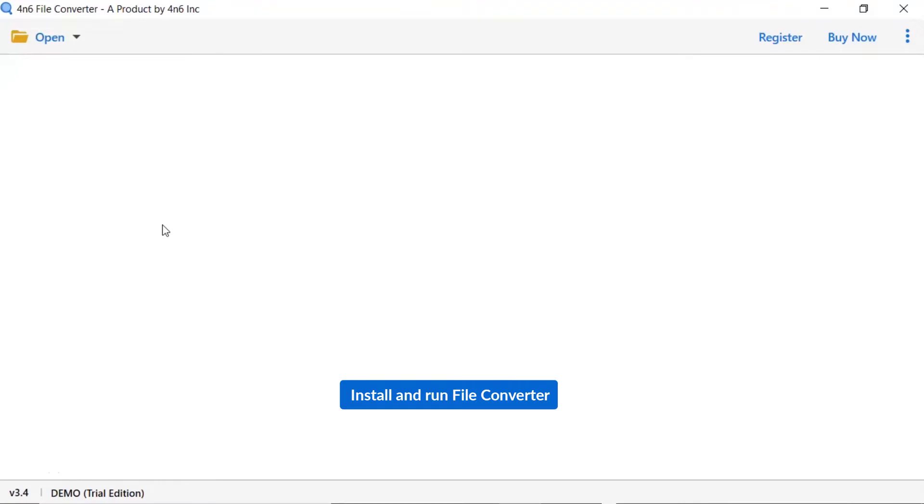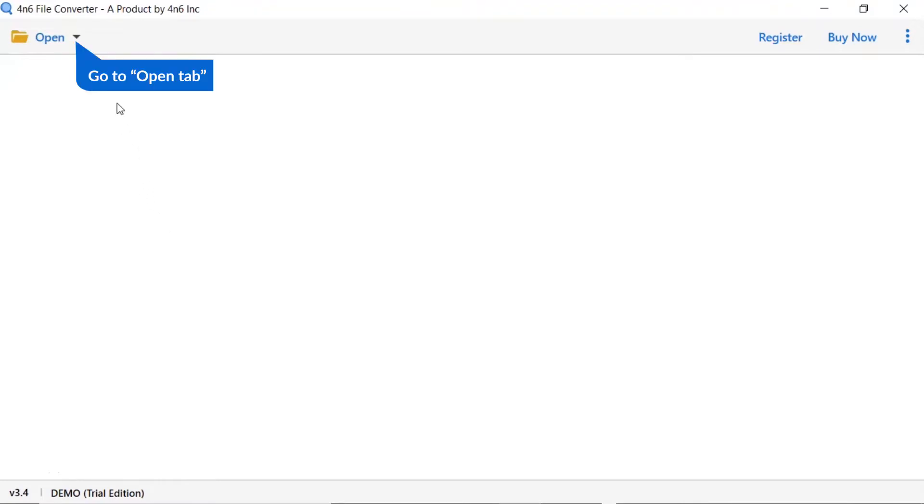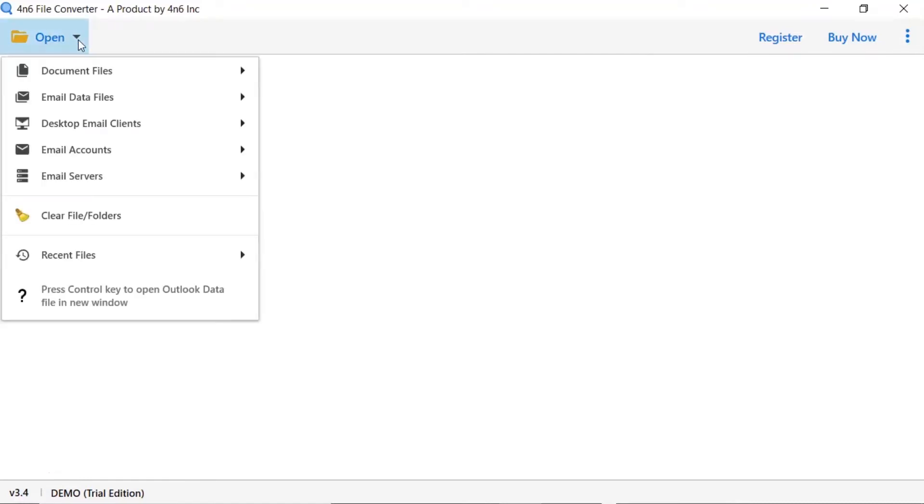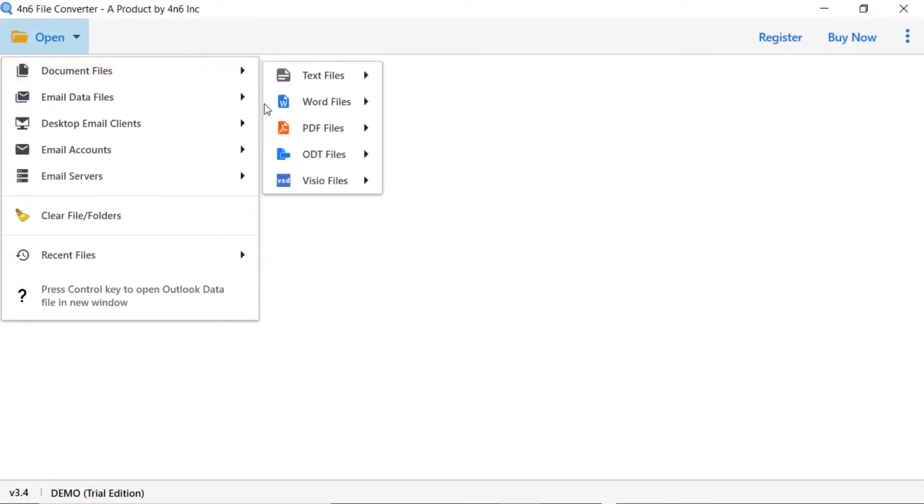Install and run 4N6 file converter. Tap on the open button. There are multiple options available. Select document file option. There are multiple file options, and choose ODT file option.